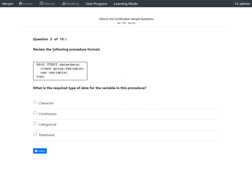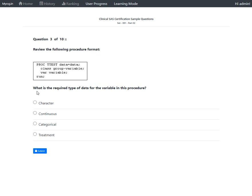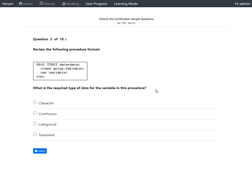We have a question which says review the following procedure format. It shows PROC TTEST data equals data, then a CLASS statement group-variable, followed by a VAR statement variable, and a RUN statement. The question asks: what is the required type of data for the variable in this procedure?